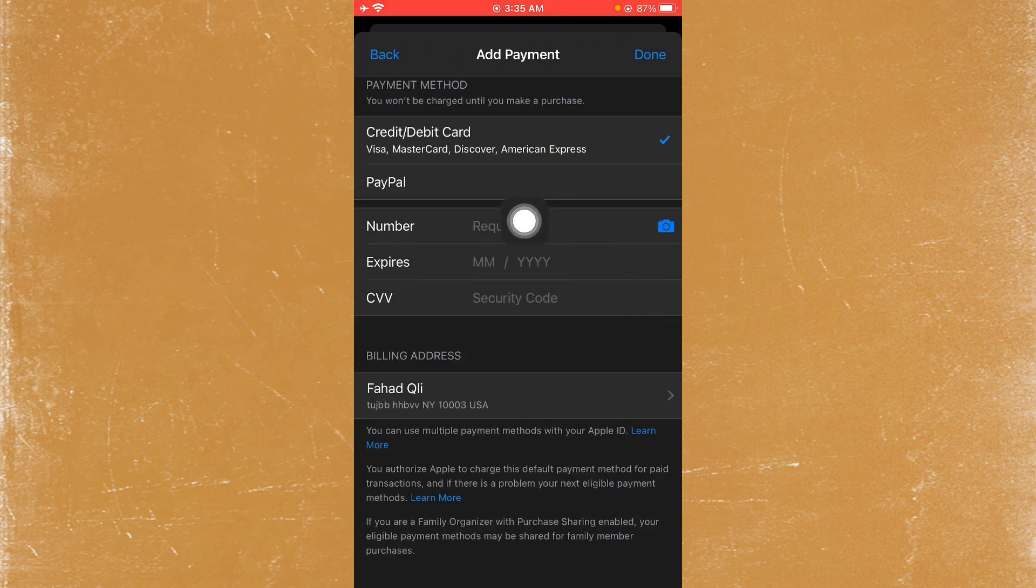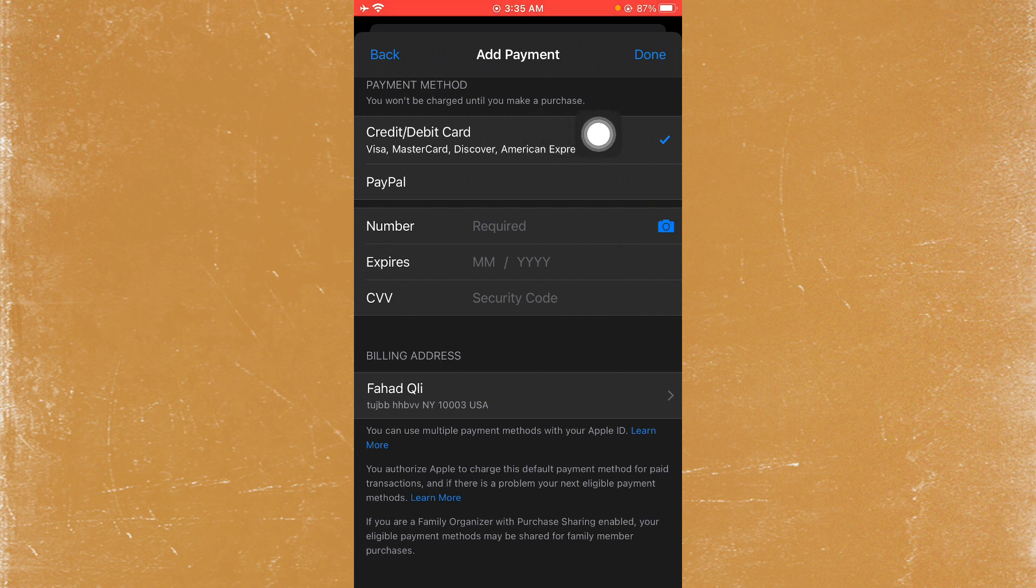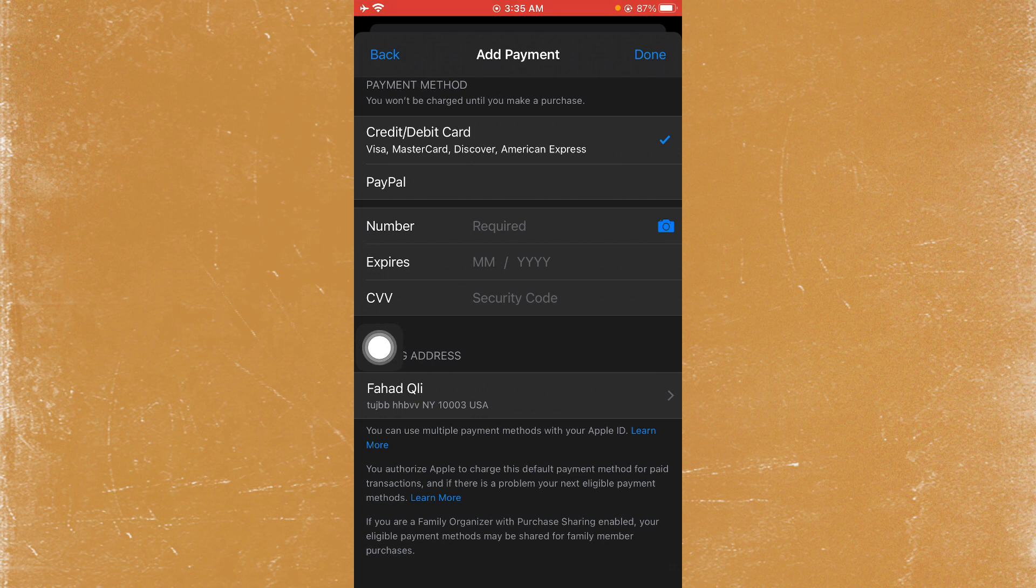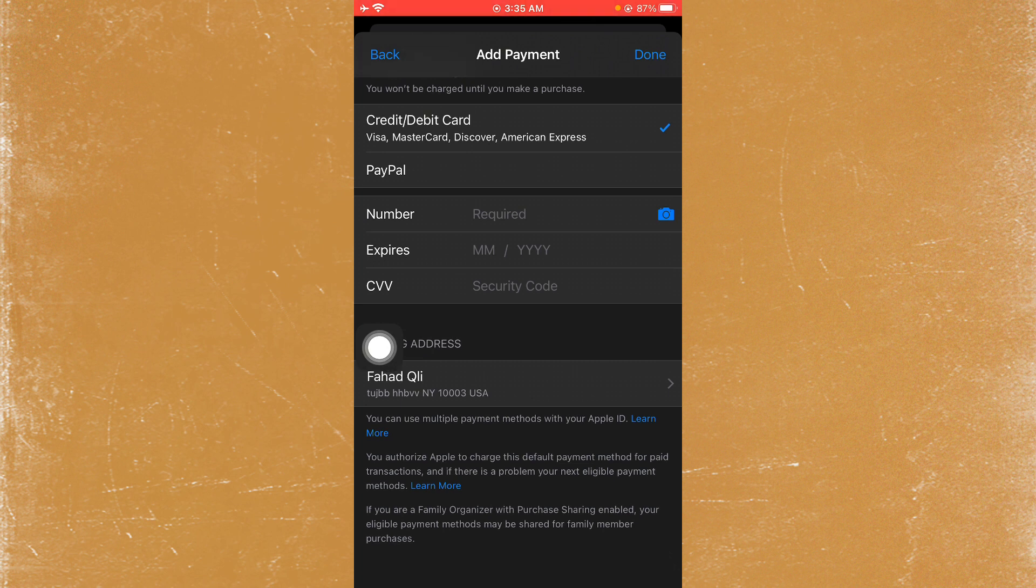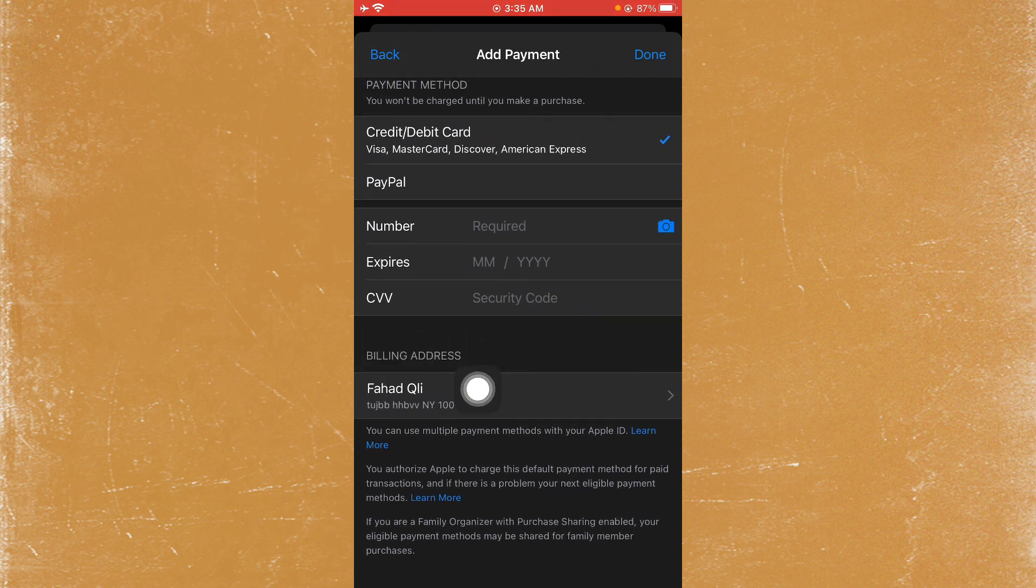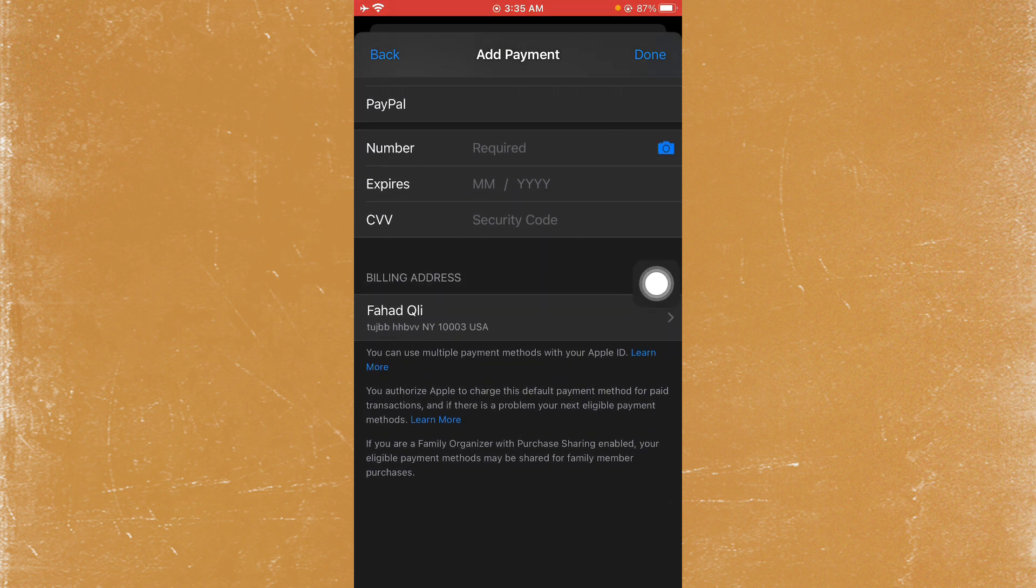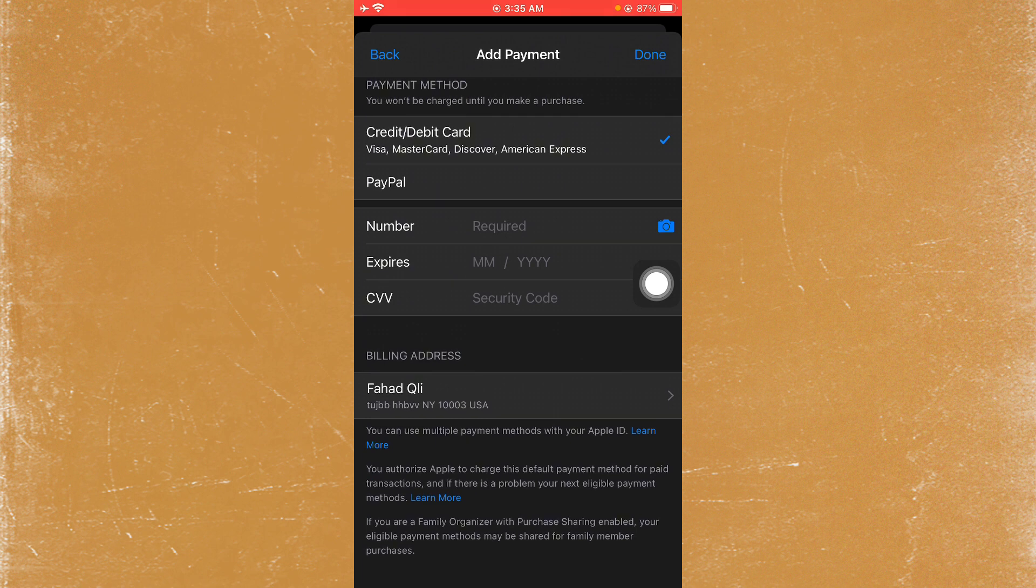From here, you have to select your credit or debit card, and if you are using PayPal, select PayPal. You need to enter your payment information and billing address. Simply click Done after saving all the information. Your payment method problem will be fixed and you will be able to purchase anything on your iPhone.